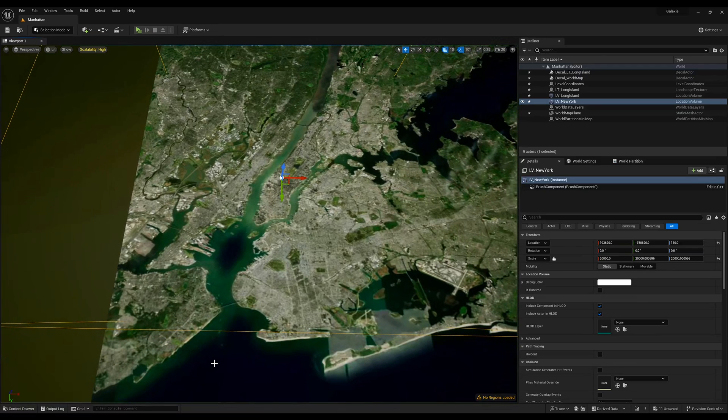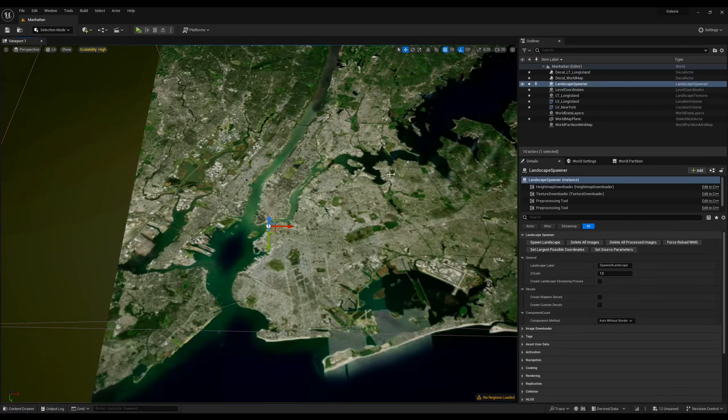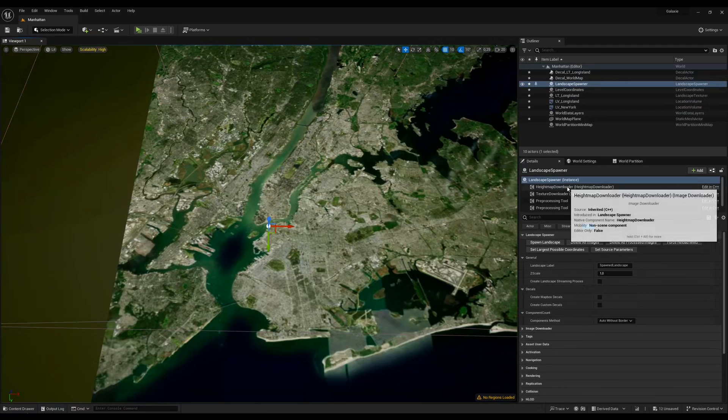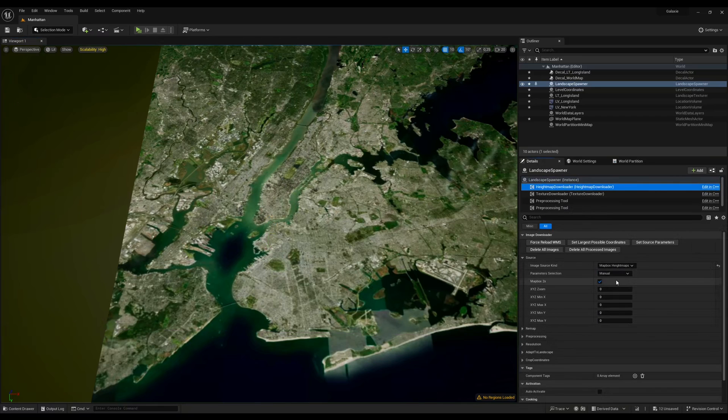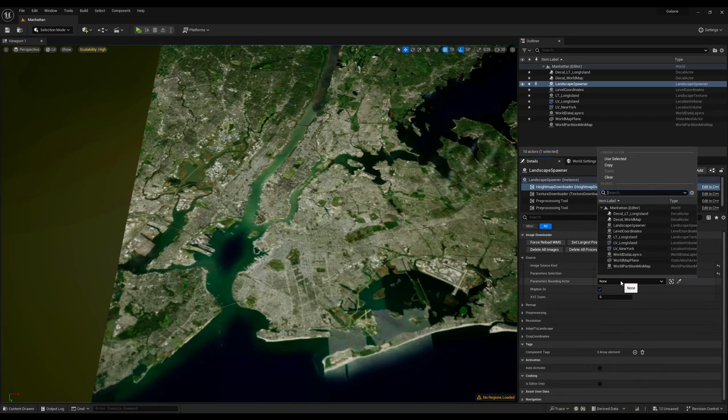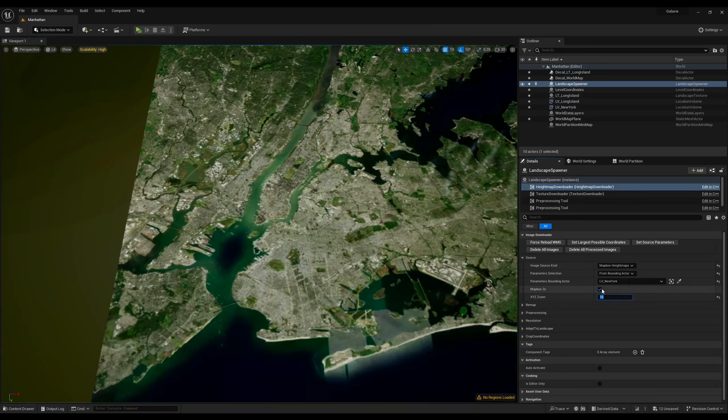This time, we'll import a landscape spawner which will let us create a landscape for New York. Select Mapbox height maps instead of Mapbox satellite as a source and select the New York location volume. Since the area is smaller, we can use 12 as a zoom level.